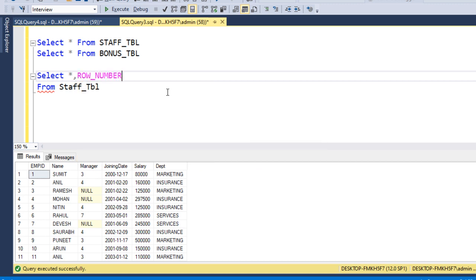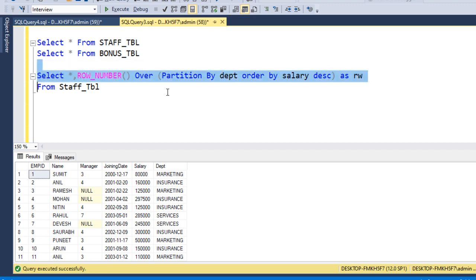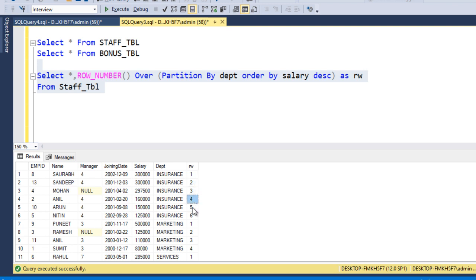We use ROW_NUMBER() with the OVER clause. Inside the bracket we use PARTITION BY on the department, then ORDER BY on the salary in descending order, and we can call this column 'rw'. If we execute this, for insurance we can see salaries like 3 lakh, then again 3 lakh, numbered 1, 2, 3, 4, 5 like that.